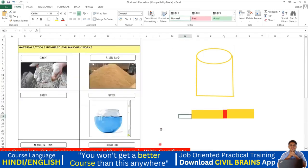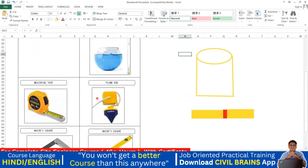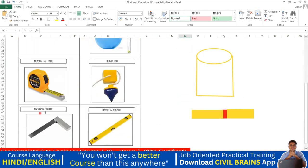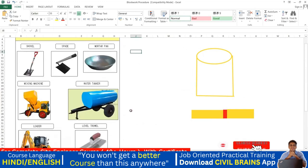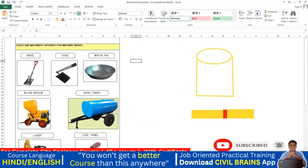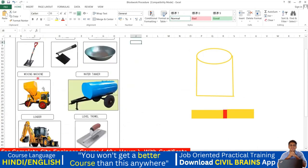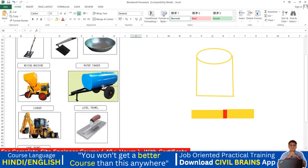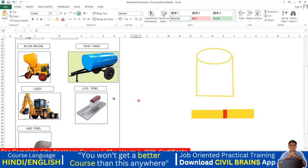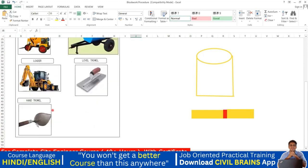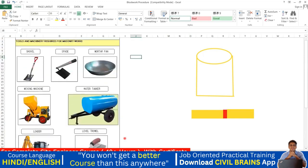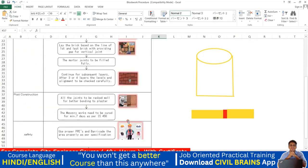Tools and equipment required for masonry work include: cement, river sand, bricks, water, plumb bob, measuring tape, mason square (right angle), spirit level, shovel or spade for hand mixing, mortar pan to carry cement mortar, mixer machine if used, water tanker, level travel, and hand trowel. These are the essential equipment for masonry work.